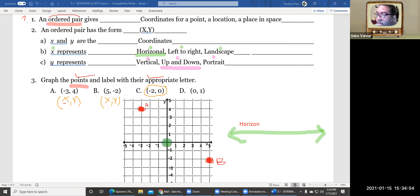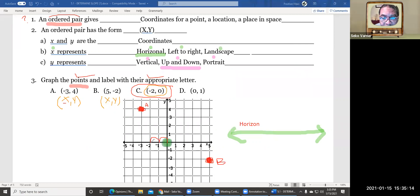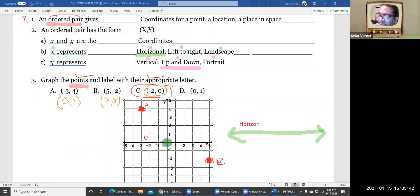Point C is negative two comma zero. I go to my starting point, move left to negative two: negative one, negative two. Then it says go up zero — that means I don't move at all. So the point stays right there on the x-axis, and I label it C.